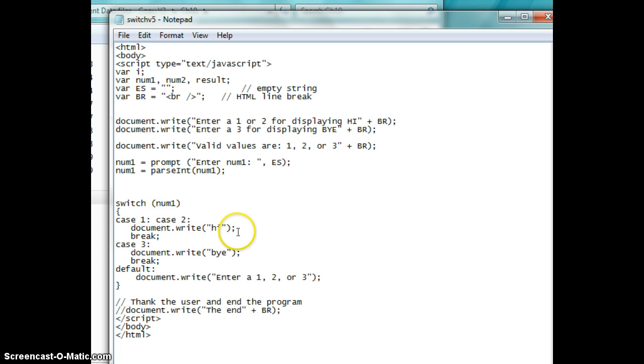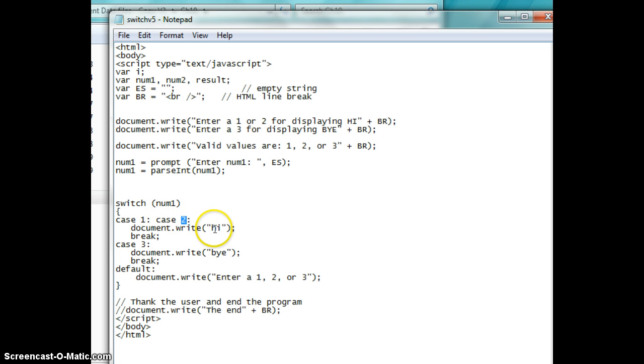And this is saying, if it equals one, then document.write Hi. Or if it's equal to two, document write Hi. If it's equal to three, then display Bye and then break.